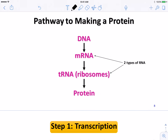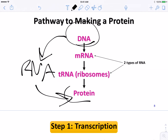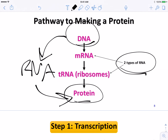Pathway, central dogma recap: DNA to RNA to protein. The key point of this slide is that there are two different types of RNA. We need the messenger to take the message — that's mRNA. But the tRNA, T for transfer, is going to transfer the proteins to the mRNA. We're going to see how that works in a second.